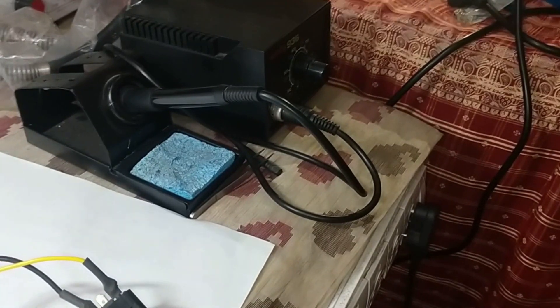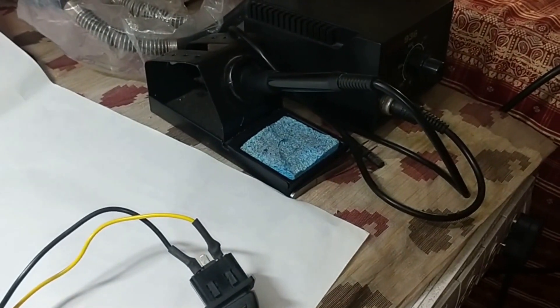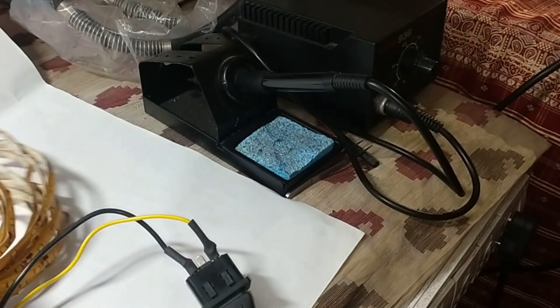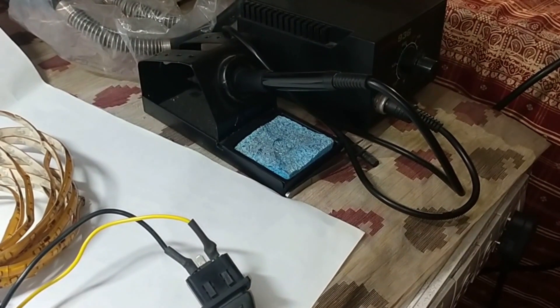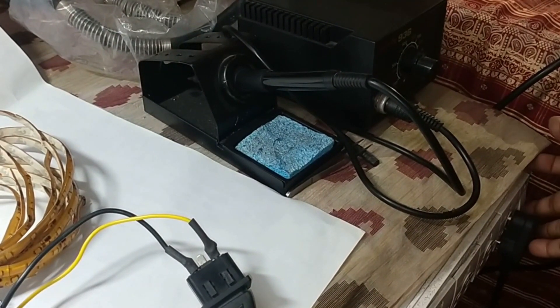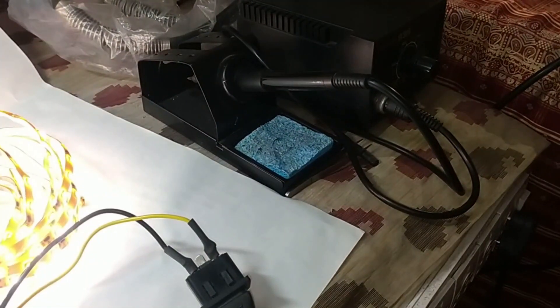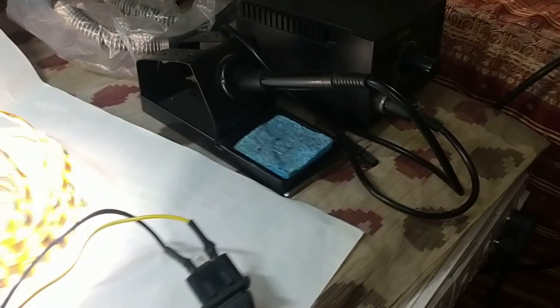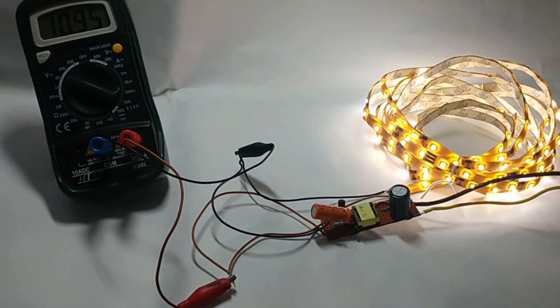So basically we will just turn it on. Let's turn it on. So it is just turned on.